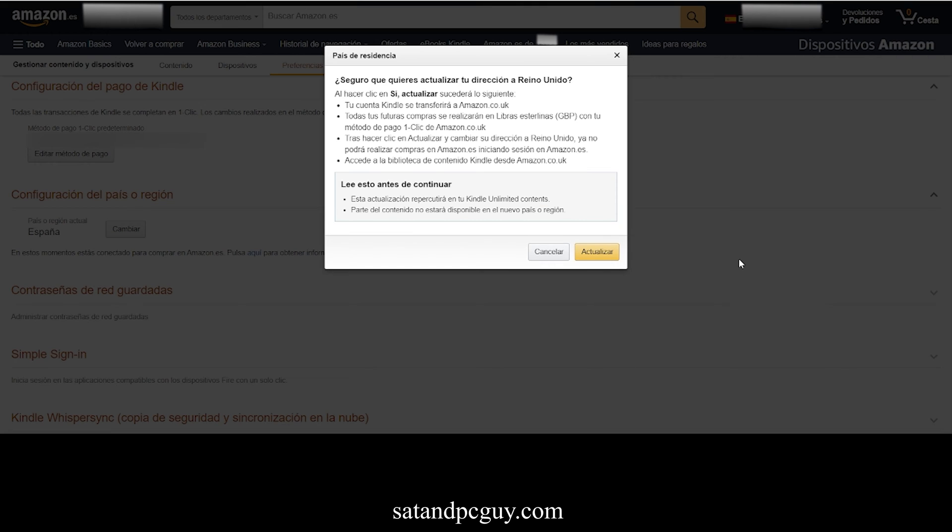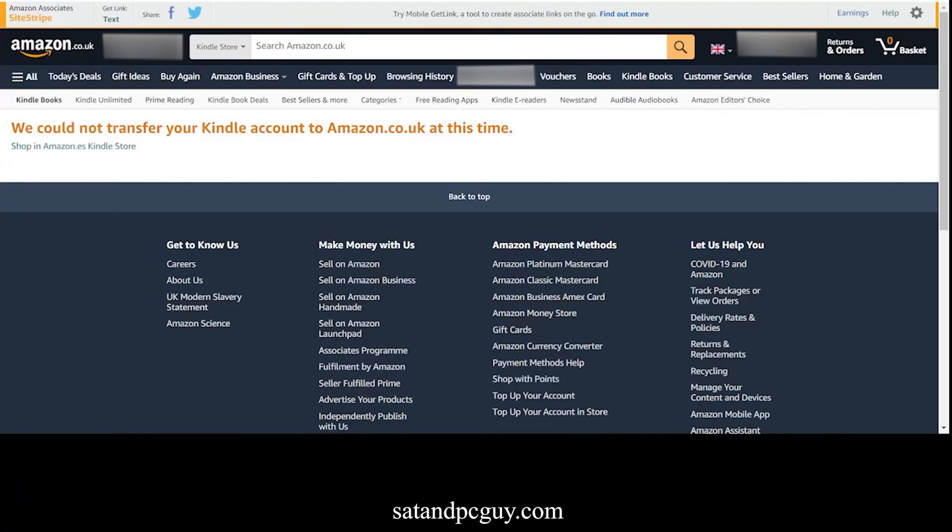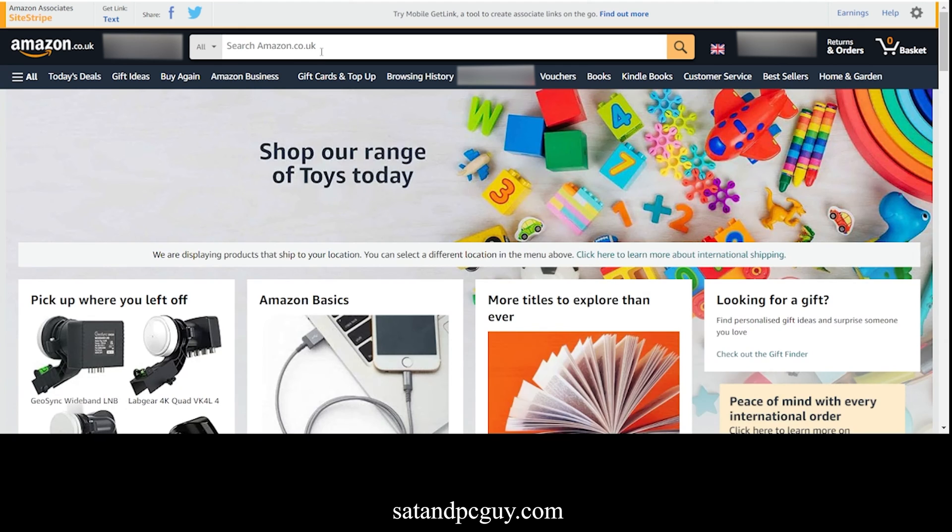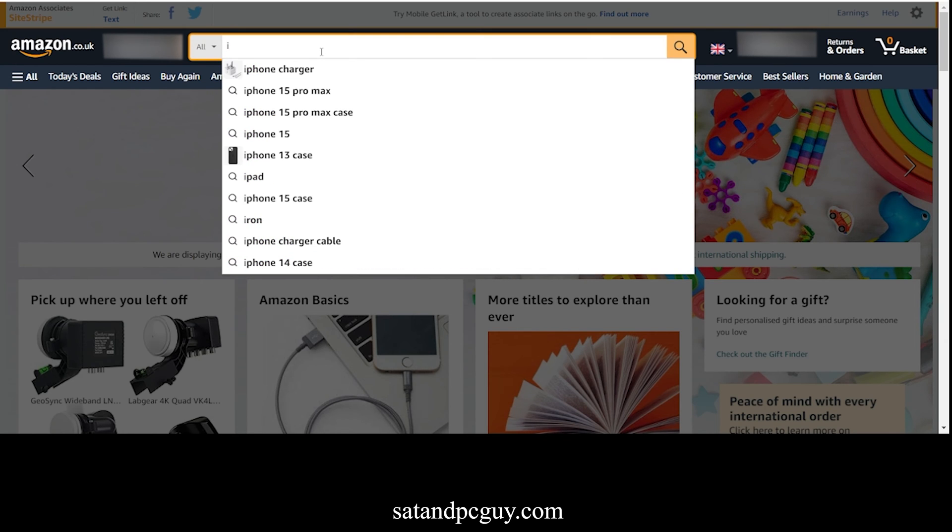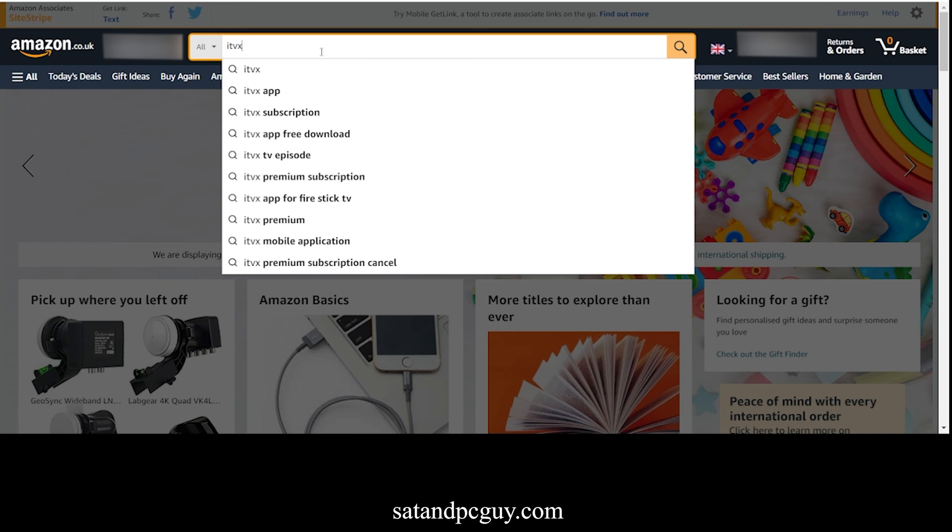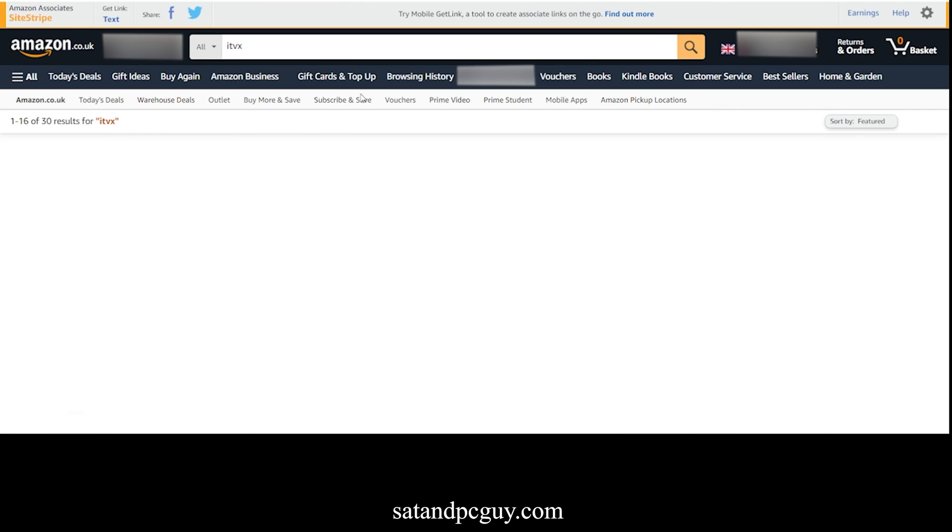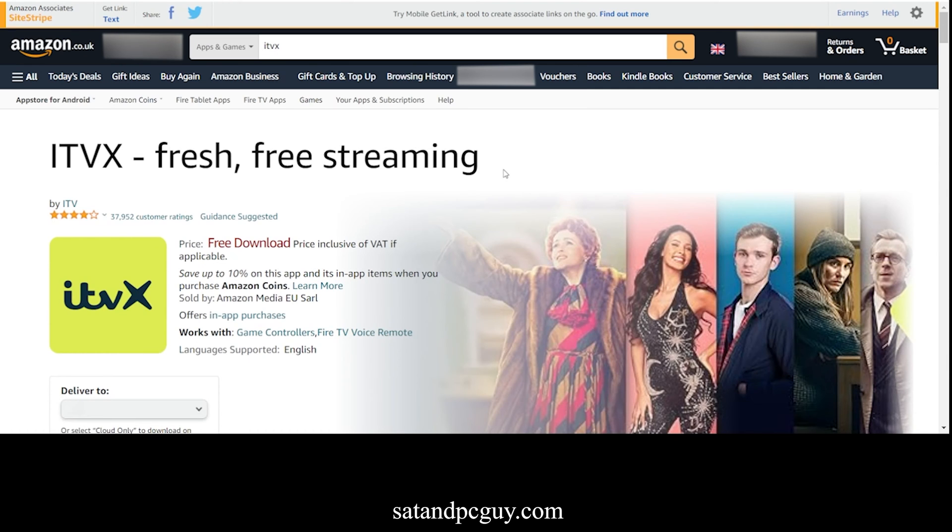You get a confirmation screen that you are going to change regions of your Amazon account. I can then do a search for ITVX and click the icon, and you can now see the geoblocking notification has now disappeared, and I can use one click to add ITVX to my Fire TV device.